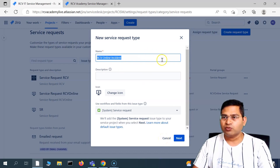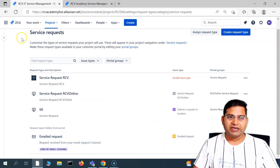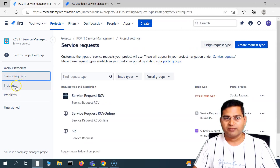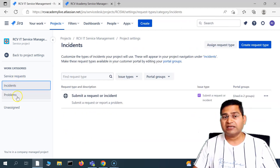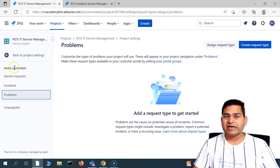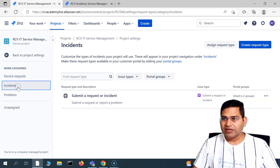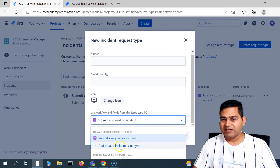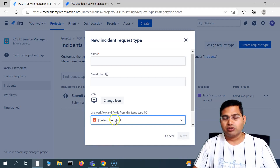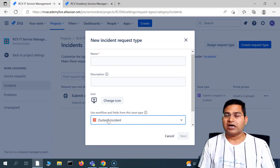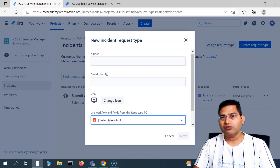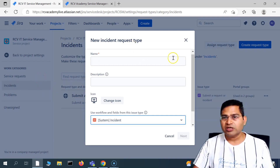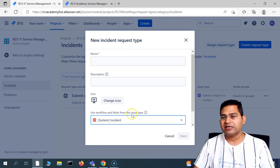But we are not creating the request type for service request, so let's go back. What I'm doing is creating an issue type for incident. I was in the service request section, but I can also create a request type for incident, for problem, or any other work categories available. So if I go to incident and click on 'create request type,' the process will be absolutely similar. If I say 'add default incident issue type,' the system incident issue type will be added. Not necessarily are you required to create an issue type from scratch — many issue types are available by default within Jira.